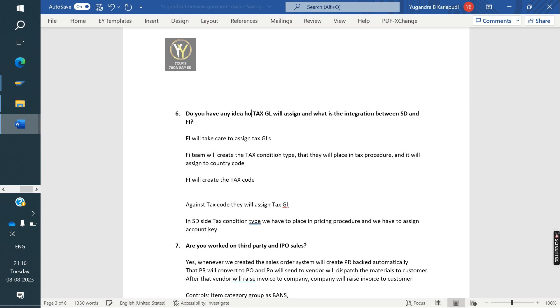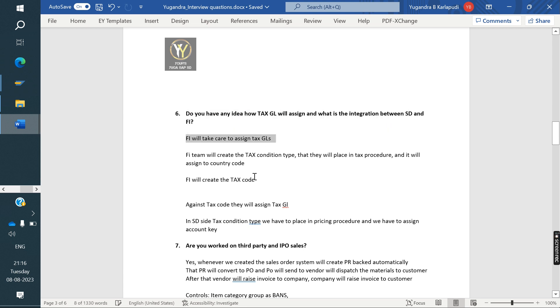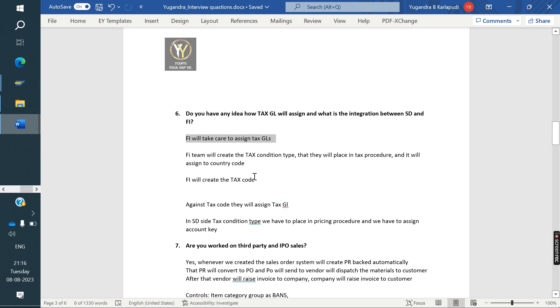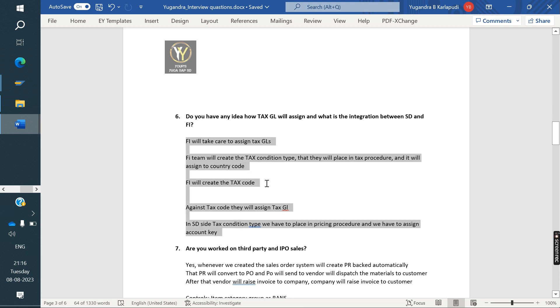Next, do you have any idea how tax GL will assign and what is the integration between SD and FI? Maybe the question was: any idea about tax GL? Tax GL and assignment, who is taking care of that SD or FI? And what is the integration between SD and FI? The FI will take care to assign the tax GL. In our tax classification class, we clearly explained about these questions. If you have seen that class, you can able to answer this question.